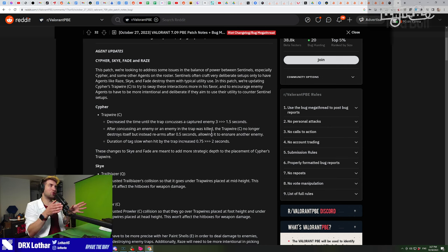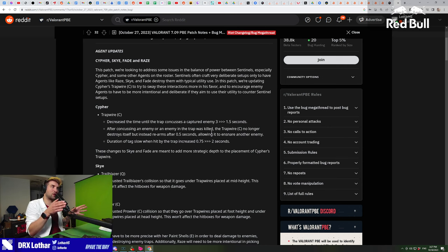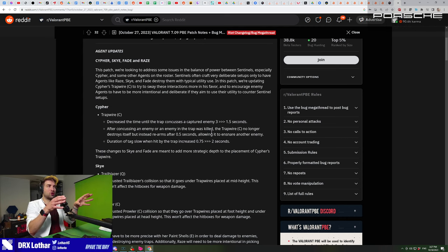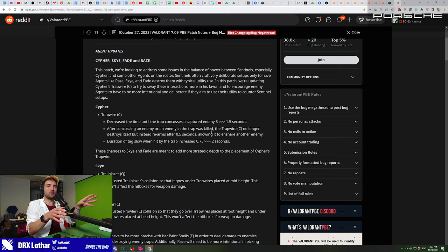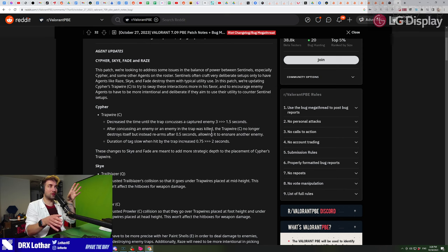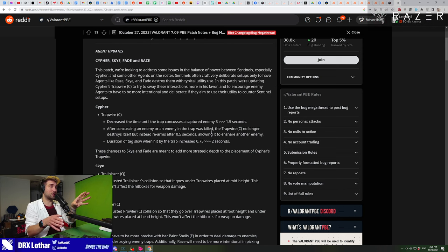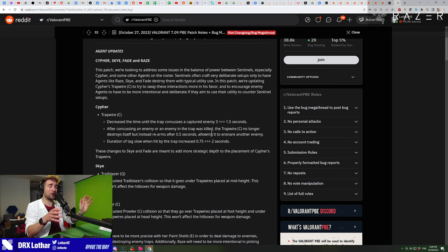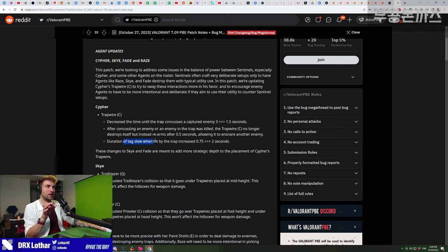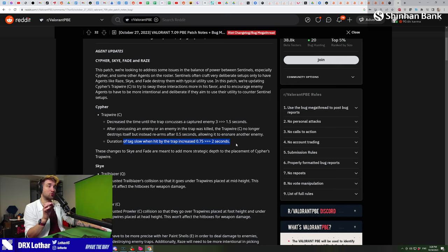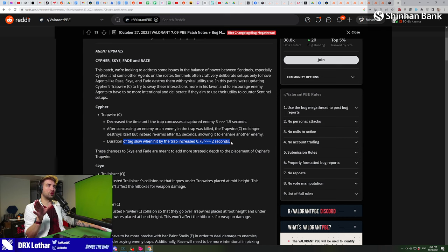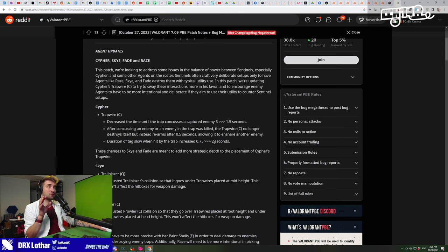You can actually go for more surprise Cypher traps because they're going to be legit kill traps right now. That one second and a half stun is going to be incredibly annoying to play against. Also, there's a duration of the tag slow when hit by the trap increased to two seconds. That's absolutely unreal - you're moving slower for two full seconds.